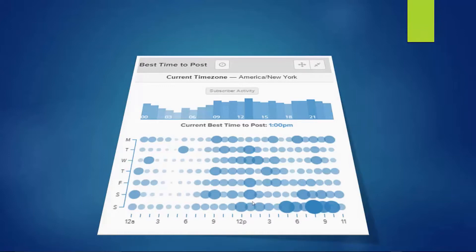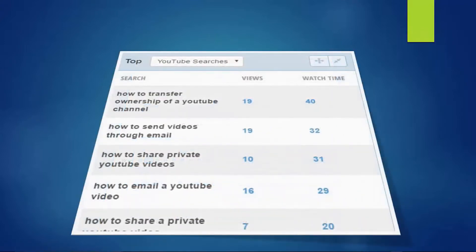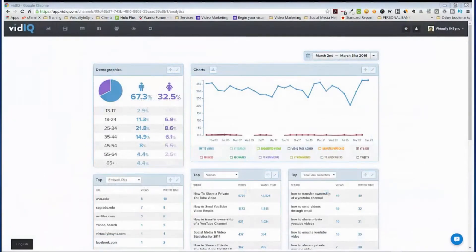I can look at this and it gives me a good gauge as to the best time to post so I get the most views, but you can't just rely on this — you have to do other things like making sure it's embedded elsewhere. Another thing vidIQ does is tell you the top videos that are searched on YouTube for that particular time frame, and they also do it by the month. At the time I selected these images, my 'How to Transfer Ownership of a YouTube Channel' was the top YouTube searched video with 19 views and 40 minutes of watch time. This is a good tool to know what your audience is gravitating to so you can make more videos like that.